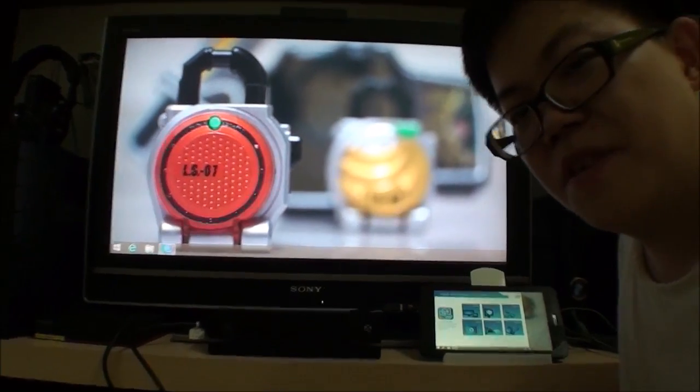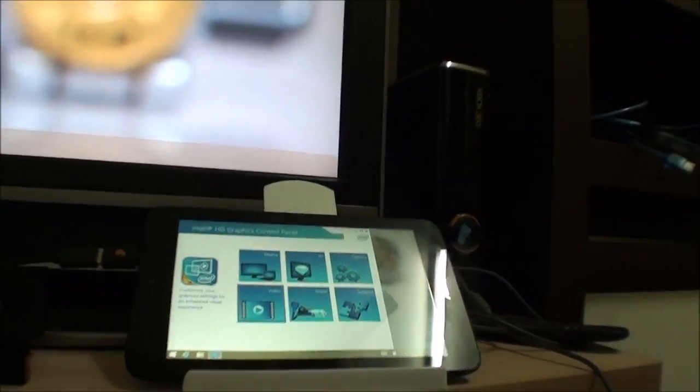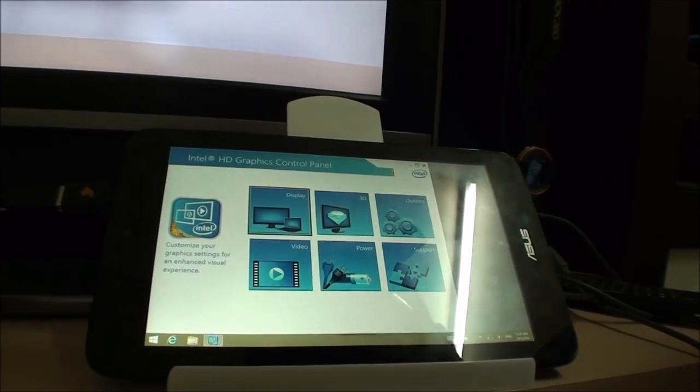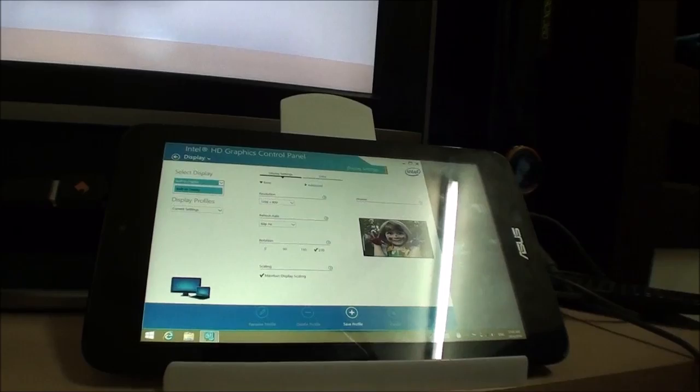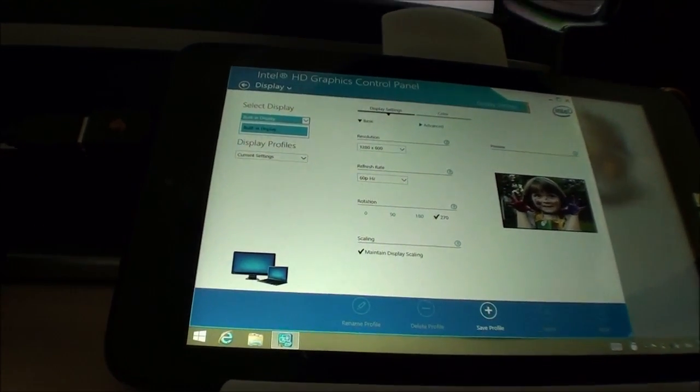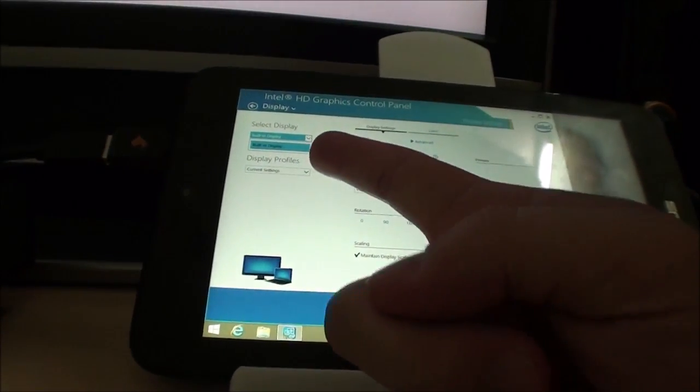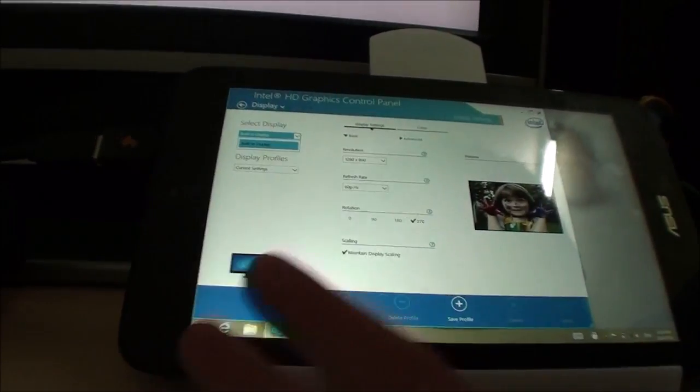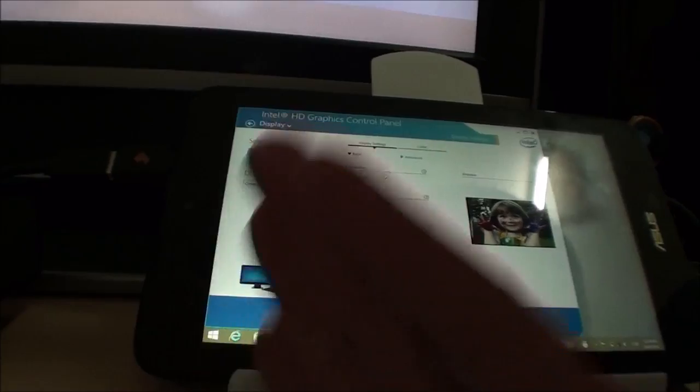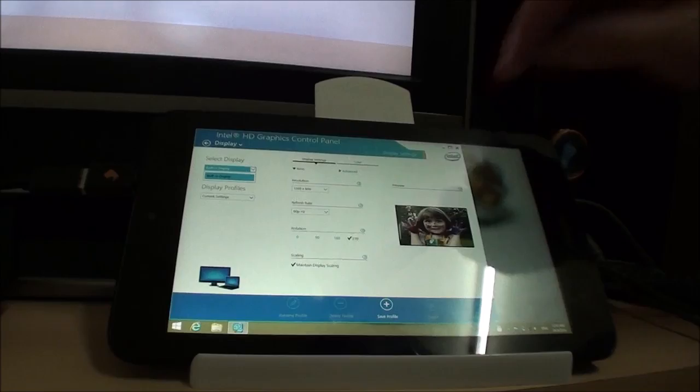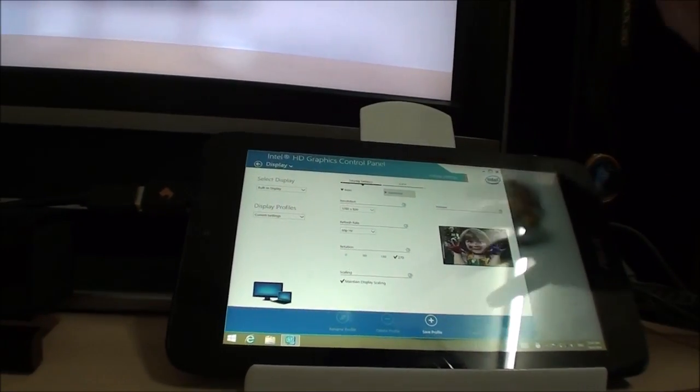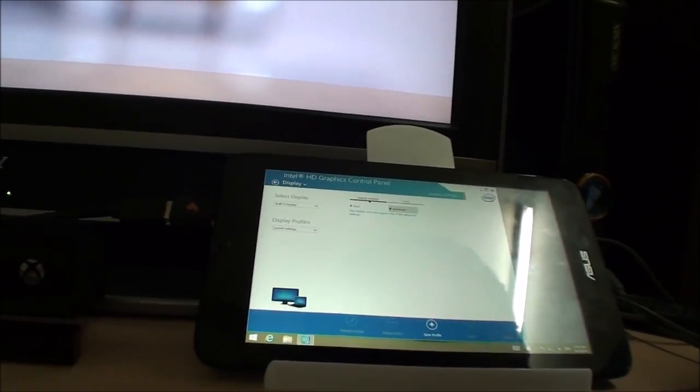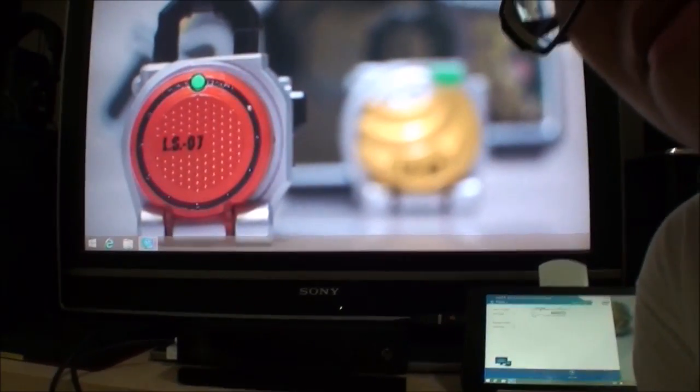If you look at the Intel drivers, it actually says there's only a built-in display, which is correct because the new video out through HDMI is technically another video card. It's not the same Intel card, so again there's nothing much we can do about it here. Nothing is going to help us try and duplicate it. So that's the first issue.